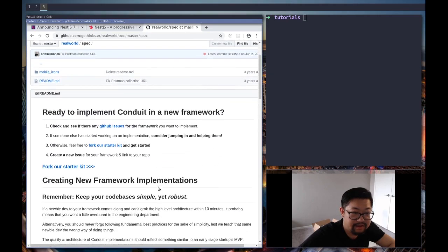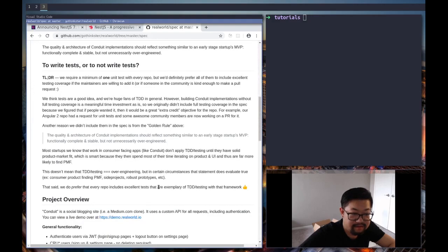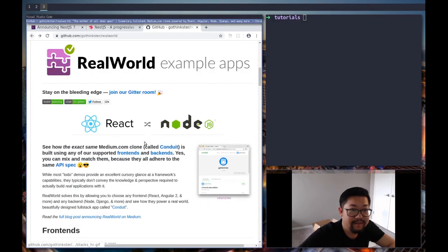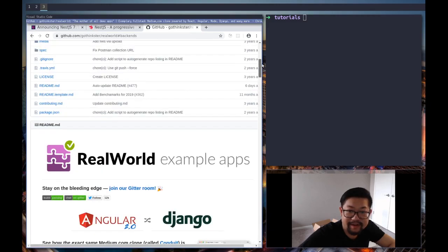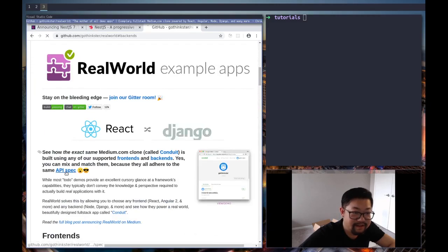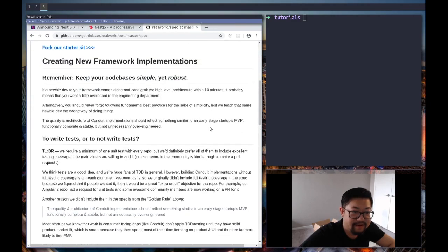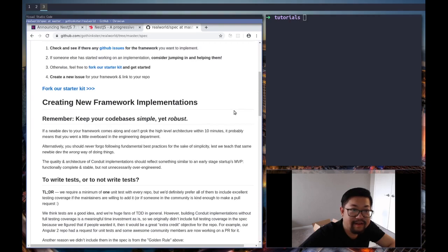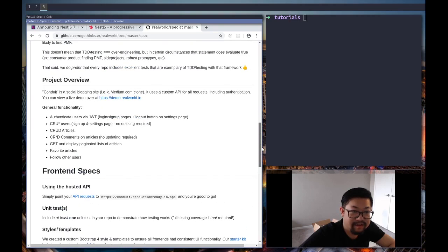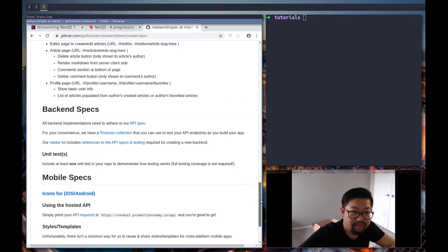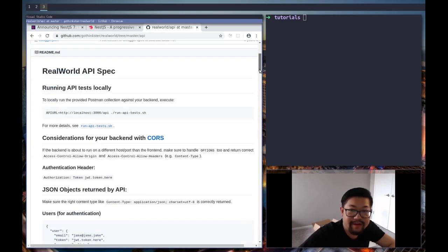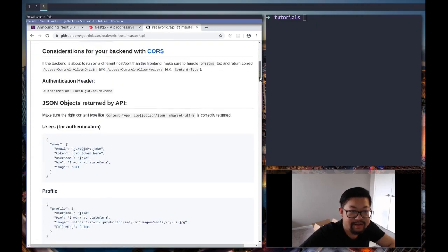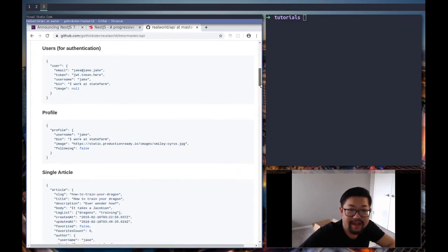This is the wrong thing. We actually want to go to, nope, that's not it either. API spec. There it is, back-end specs.